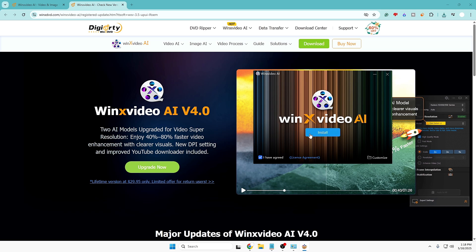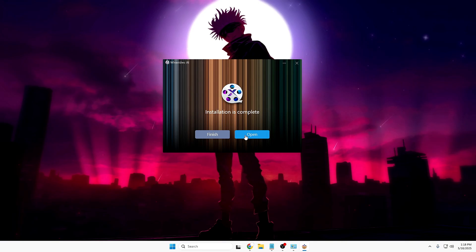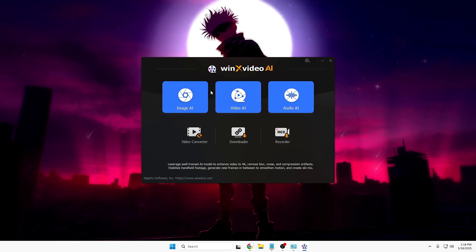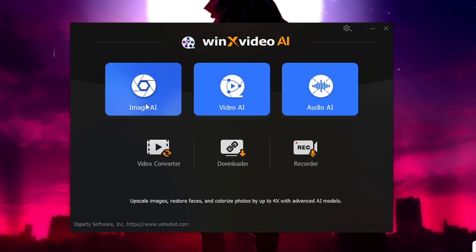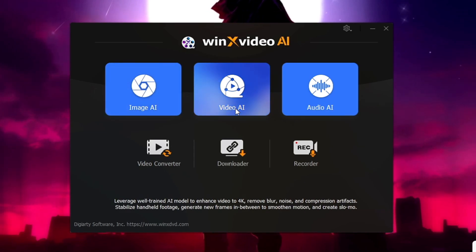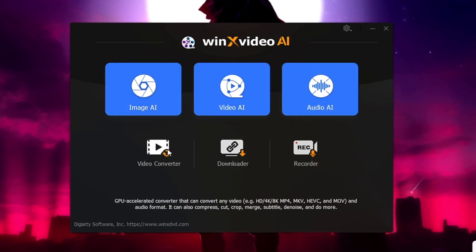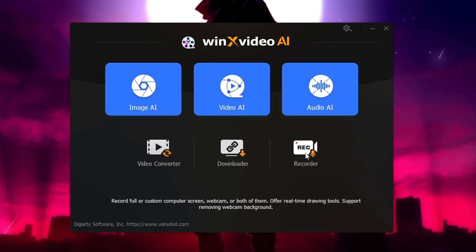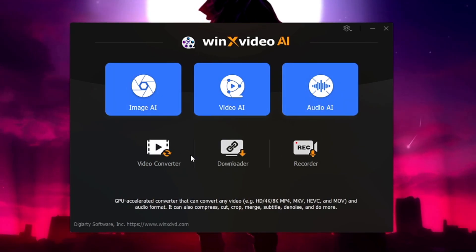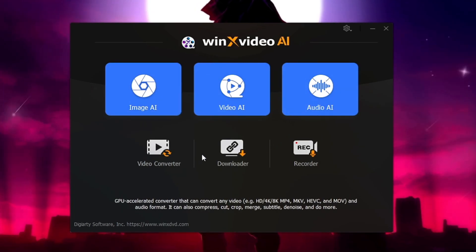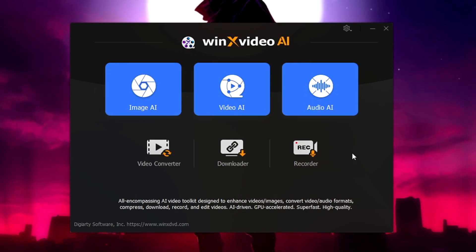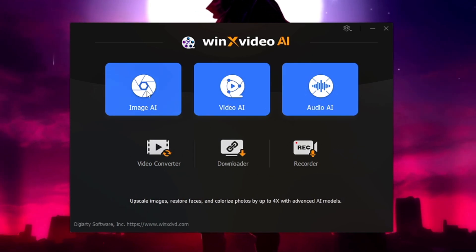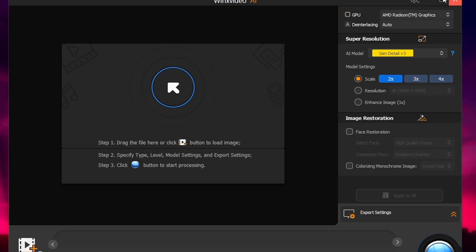Once downloaded, click on it, then click on install, then click on open. You'll get this kind of dashboard where you can see different categories: Image AI, Video AI, Audio AI, Video Converter, Downloader, and Recorder. I'll be showing you all of them so you can understand how useful this AI tool can be.